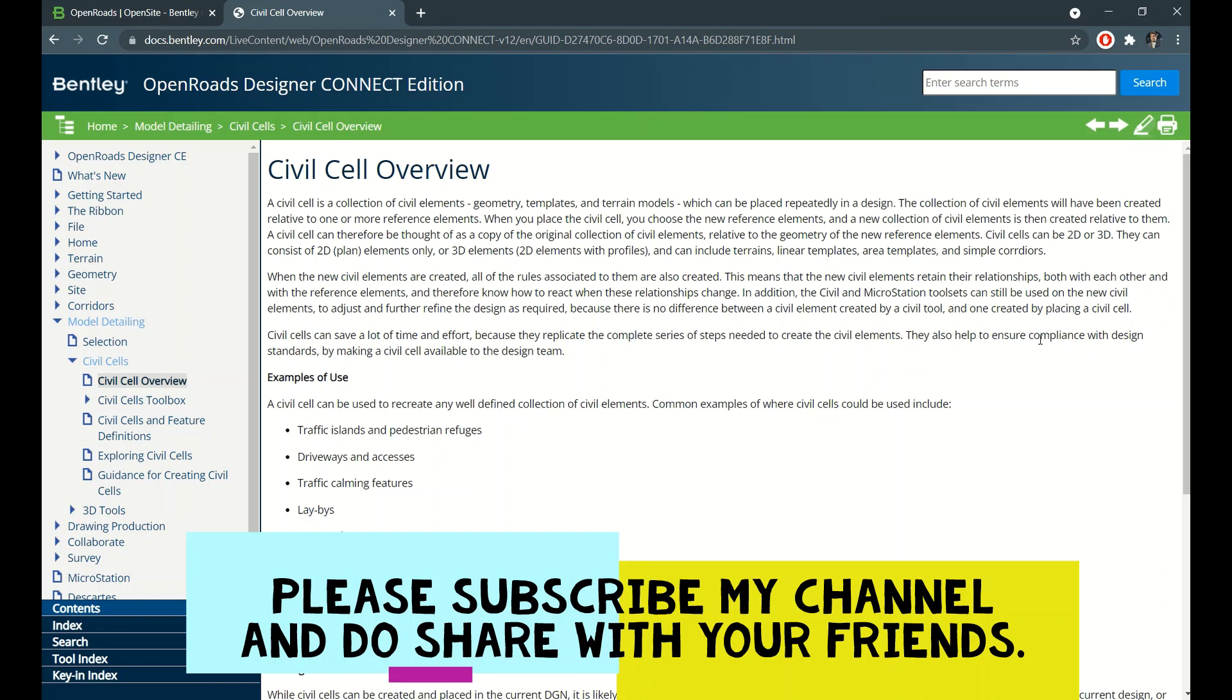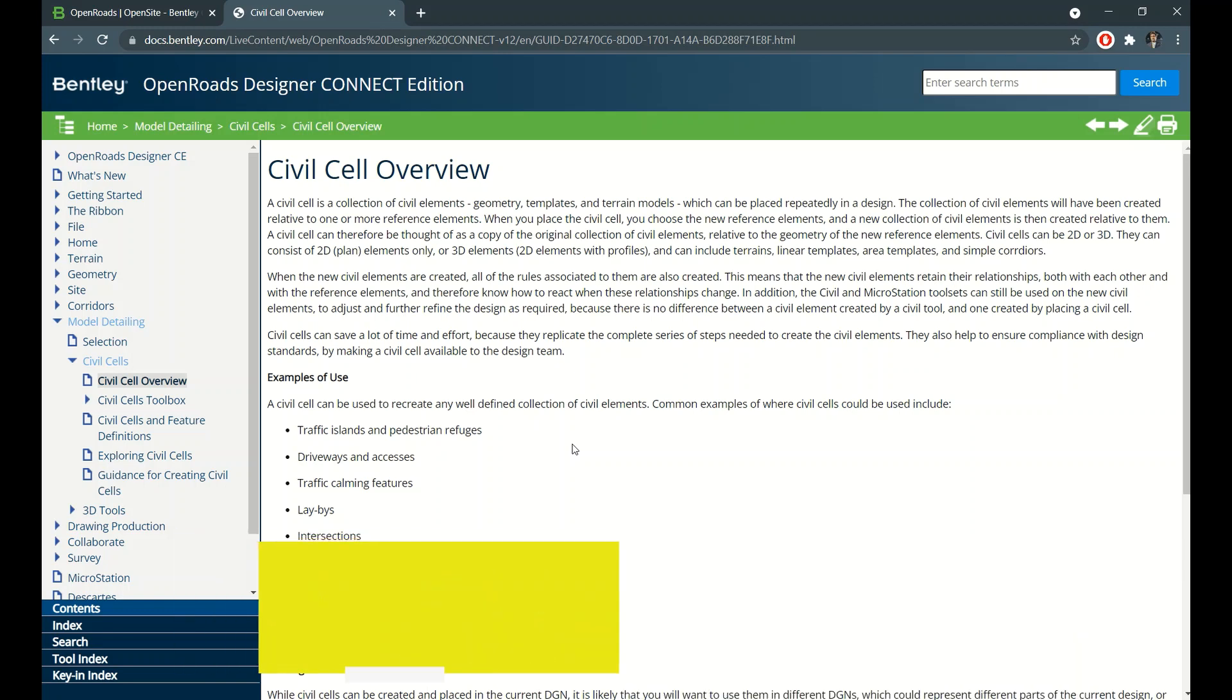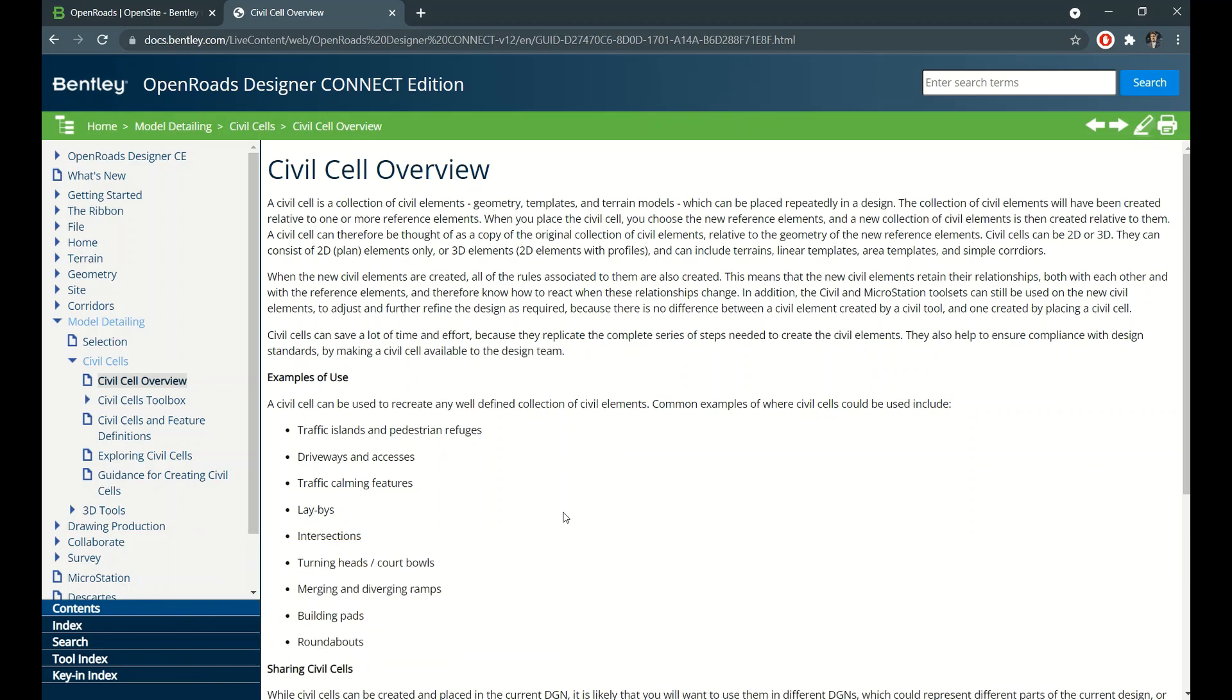They also help to ensure compliance with design standards. It saves a lot of time because if suppose in a smart city we have to create a number of junctions, at each location we need to fillet and offset and run a corridor - that will be so much headache. So if you develop a simple civil cell T-junction or four-legged junction, then you can place it wherever you want.